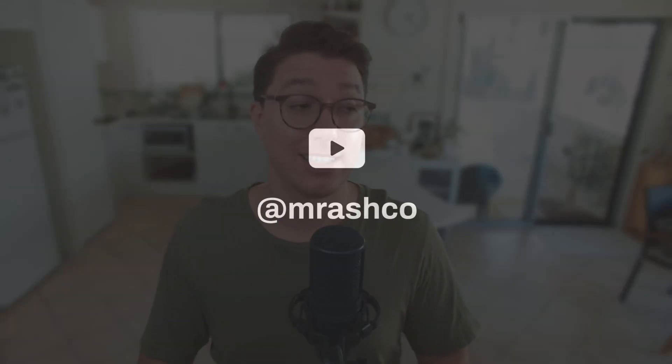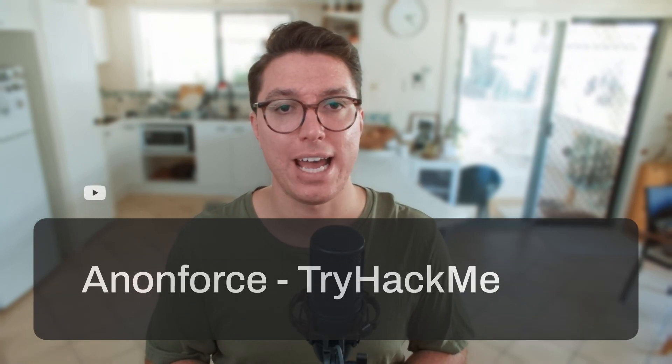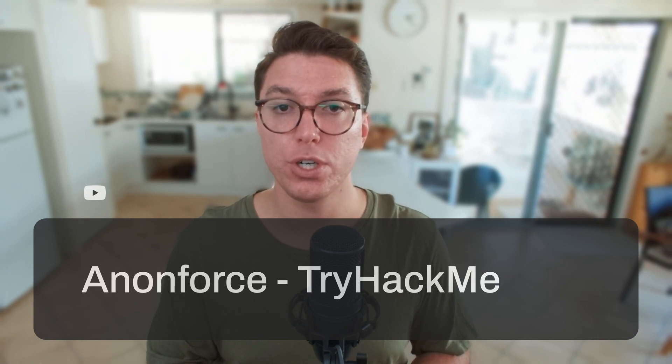Hi friends, welcome back to the channel. Let's see if I can get through this room without stuffing up. If you're new here, my name's Ash. I'm 27, I'm a cyber security enthusiast, and on this channel we cover all things productivity, cyber security and hacking.